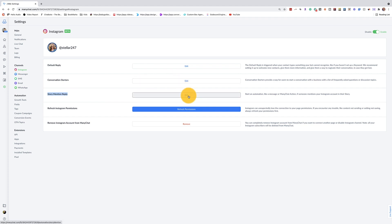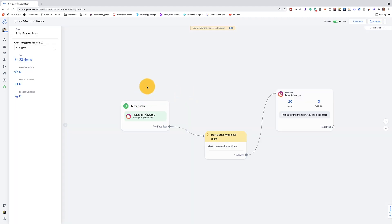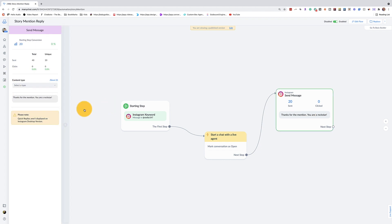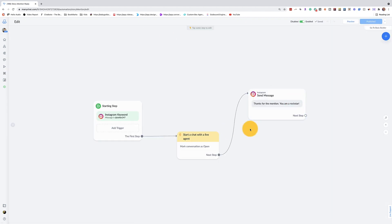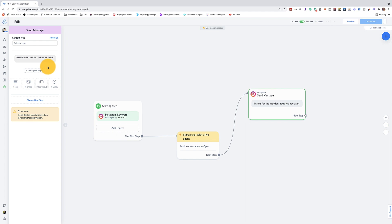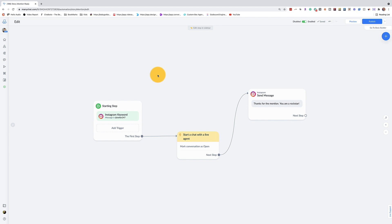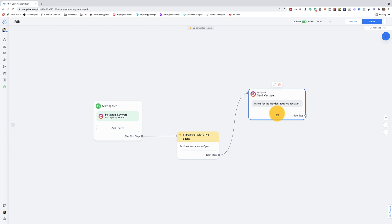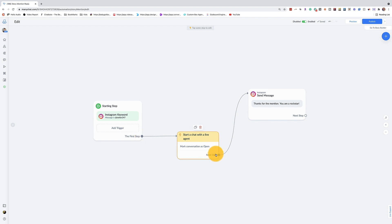ManyChat already has this set up, so the only thing you really need to do is update the thank you message — just click on that and update it. No need to put any content type in; go ahead and write whatever you want. Now if you get mentioned more than once by the same person, they're going to keep getting the same thank you message, so in order to combat that we're going to add a randomizer.